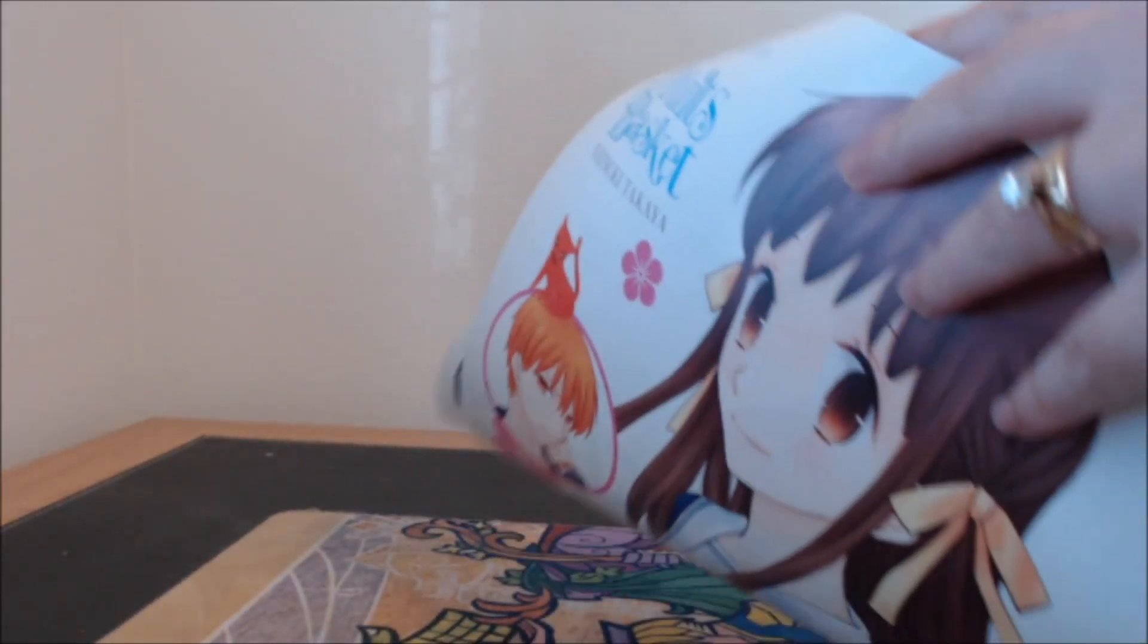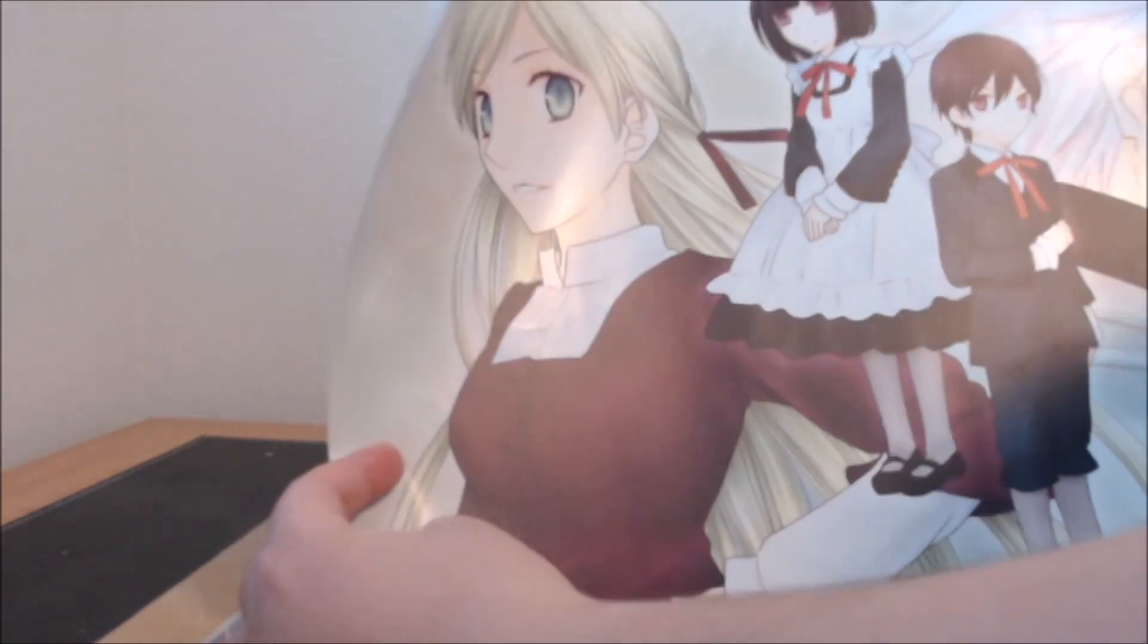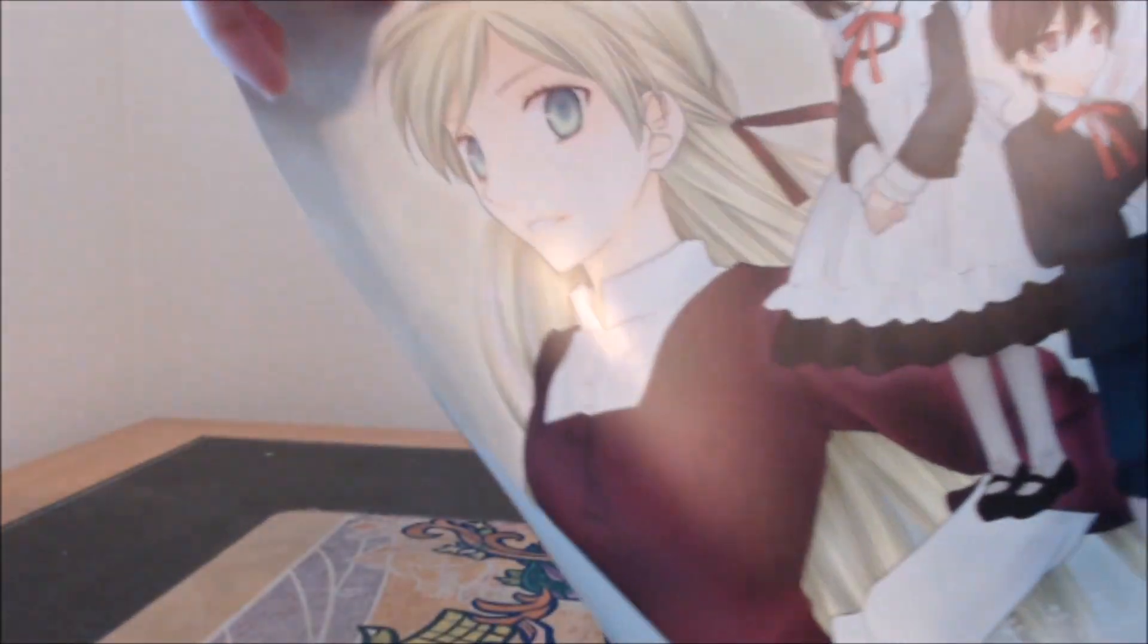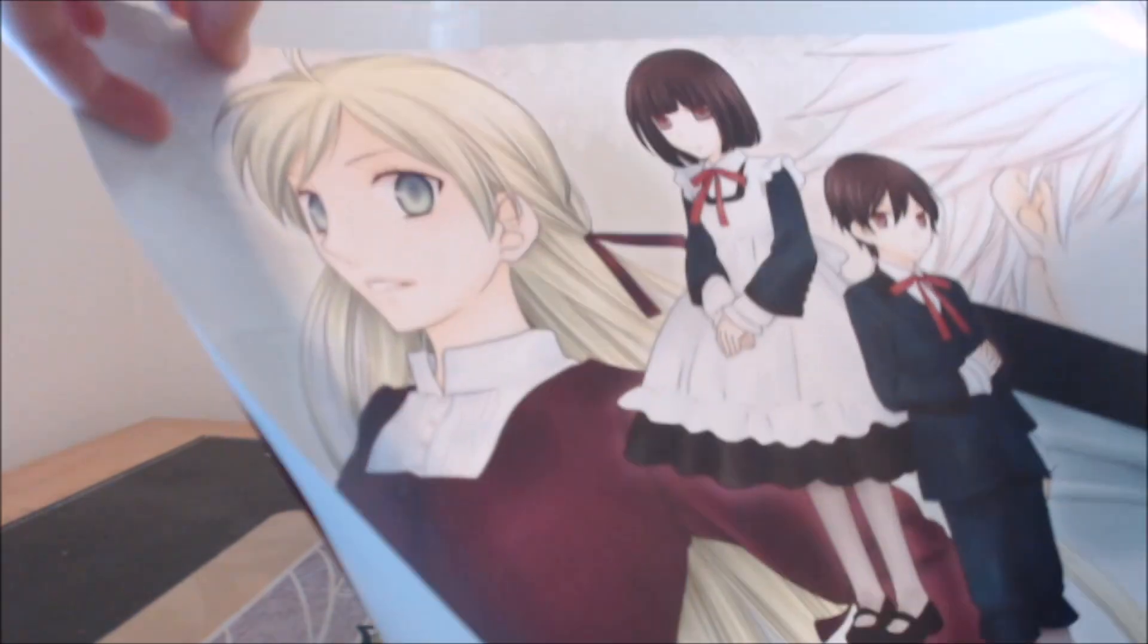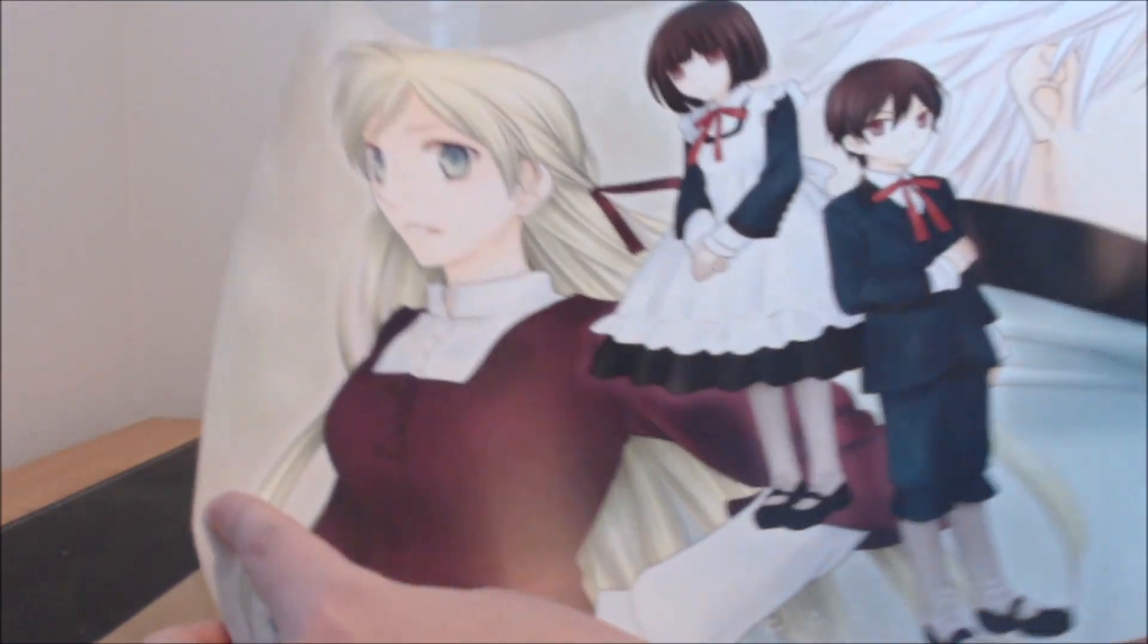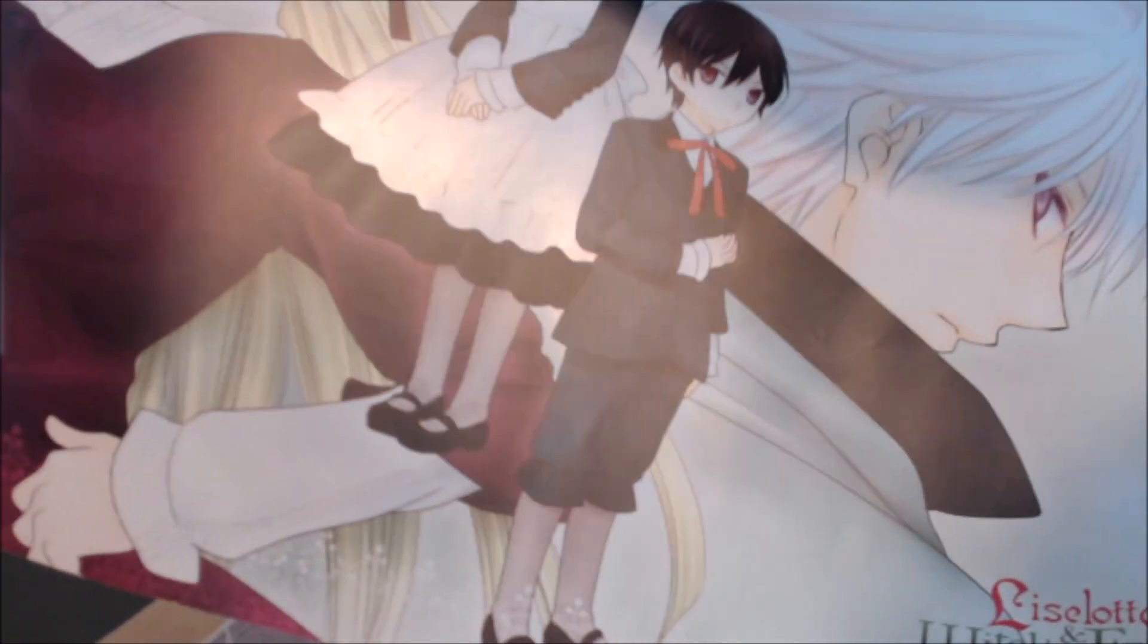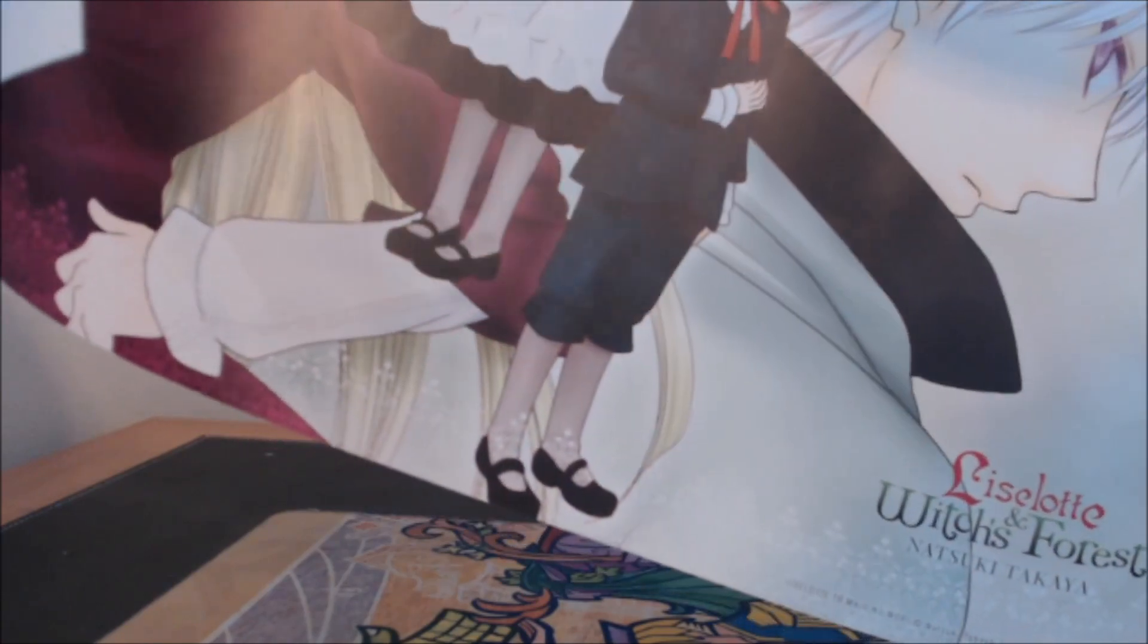And then the other poster, or that's not the other poster, it's just the other side of it, but this is why I wanted two of them, is because the other one is a Liselotte and Witch's Forest poster. That's what the other side looks like, which like I've never seen any merchandise for this series, especially even stateside, so yeah.